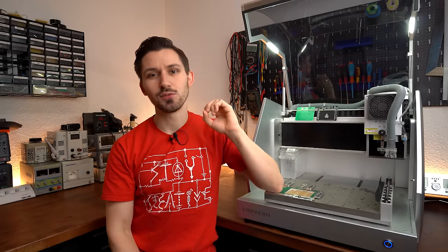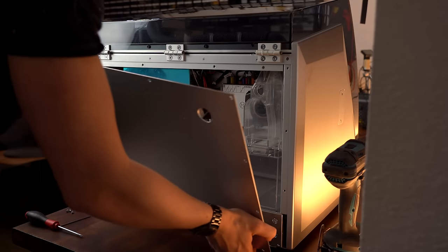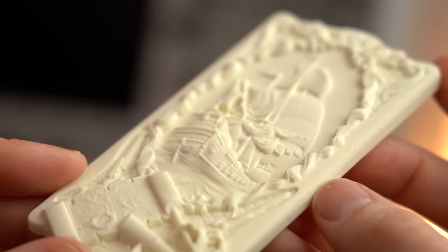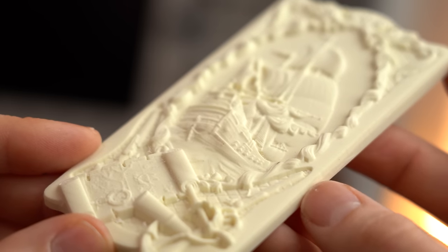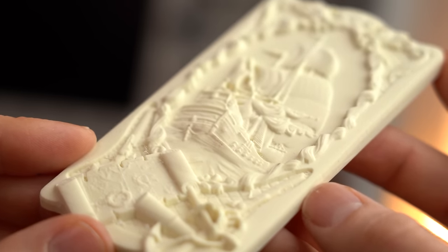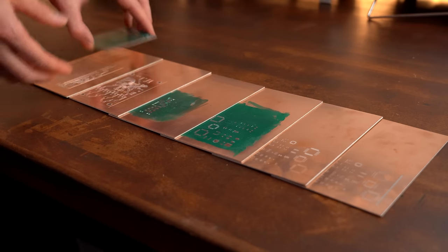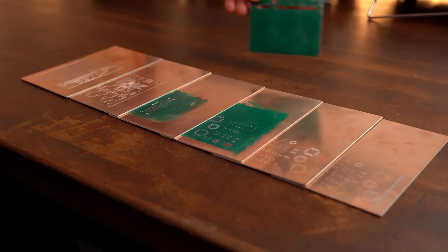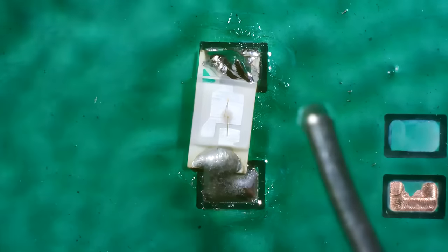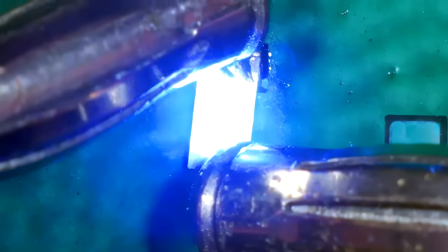And without spoiling too much let me just say that while I initially had some rather big problems with the machine, the end results all looked pretty awesome. And even though the homemade PCBs will not win a beauty competition, they were still all pretty much completely functional.